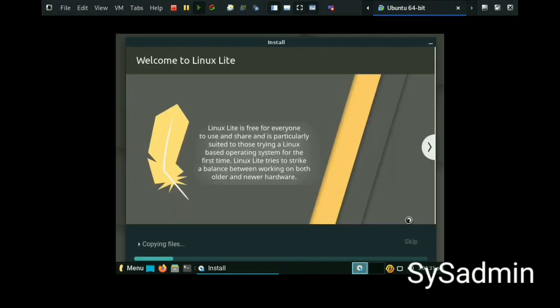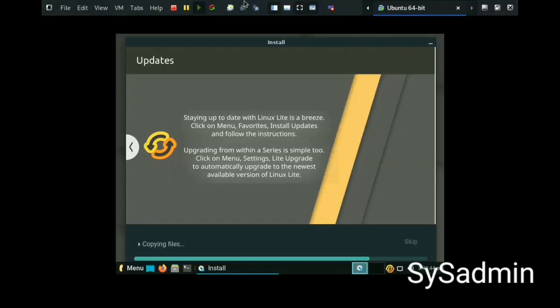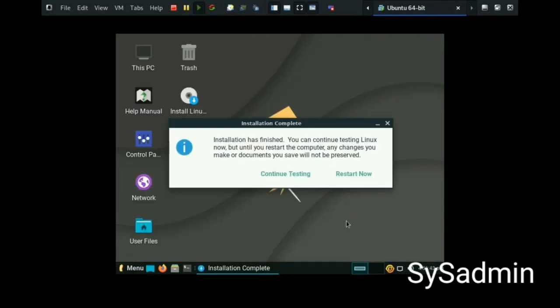The installation might take 10 to 20 minutes depending on your system, so I am going to pause this video. Installation has finished, so restart is required. I am going to restart the system.